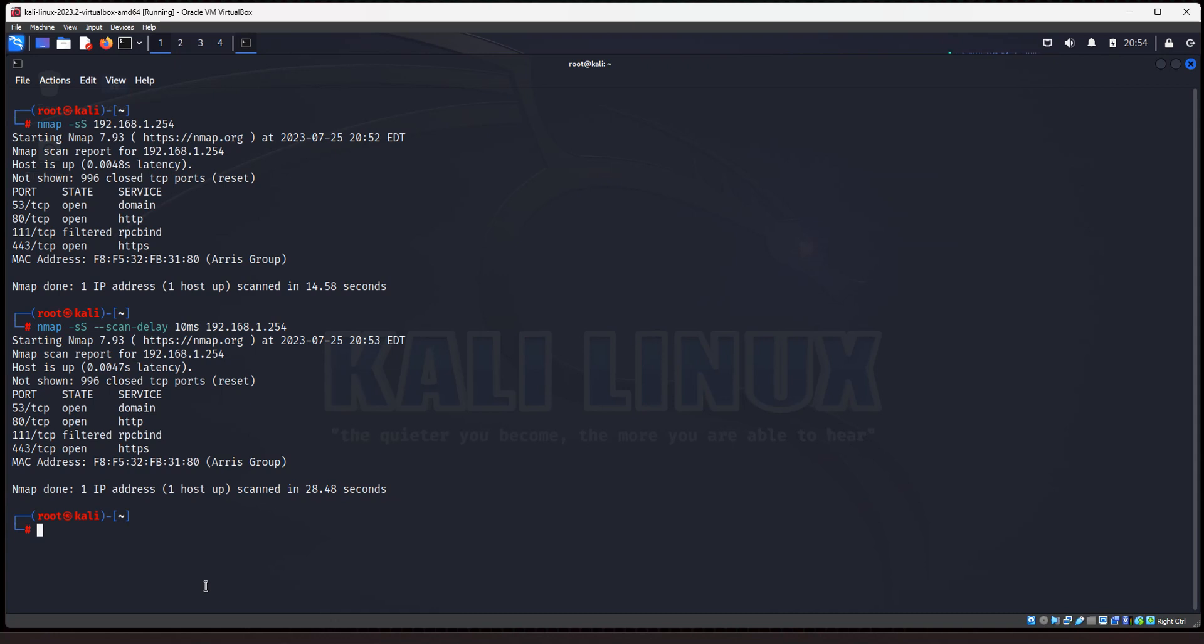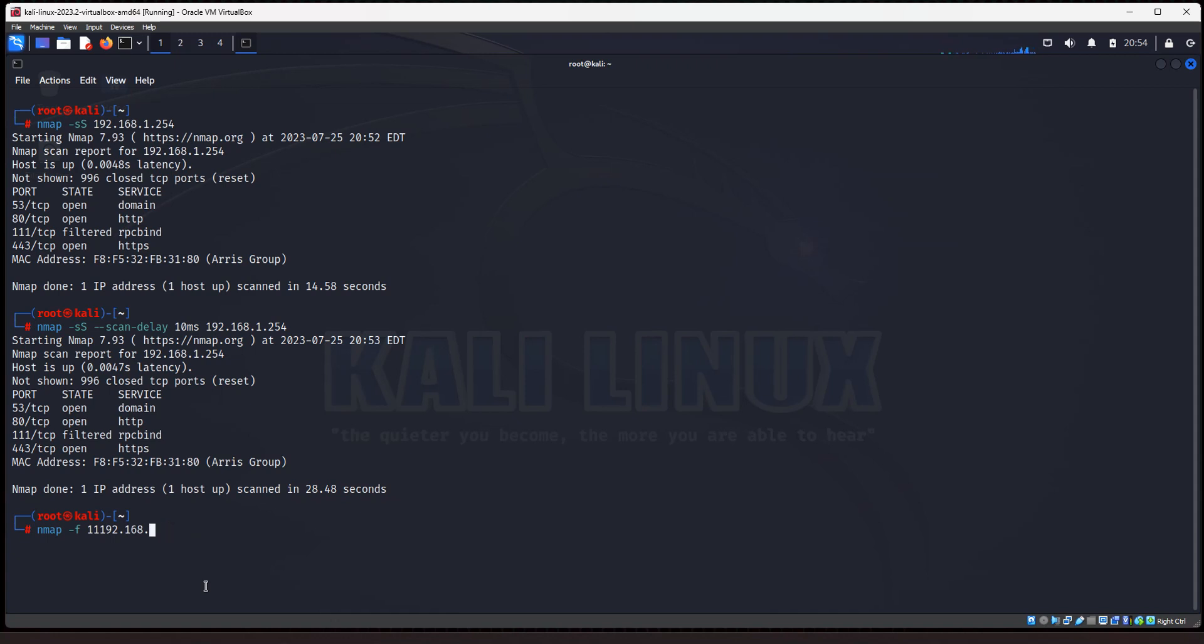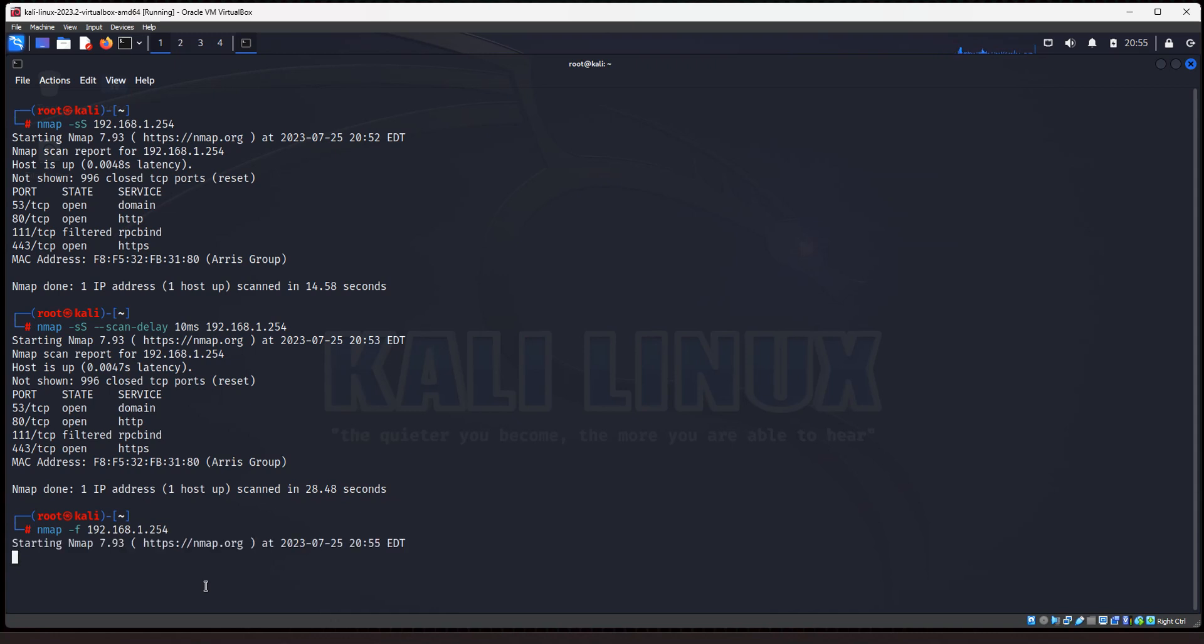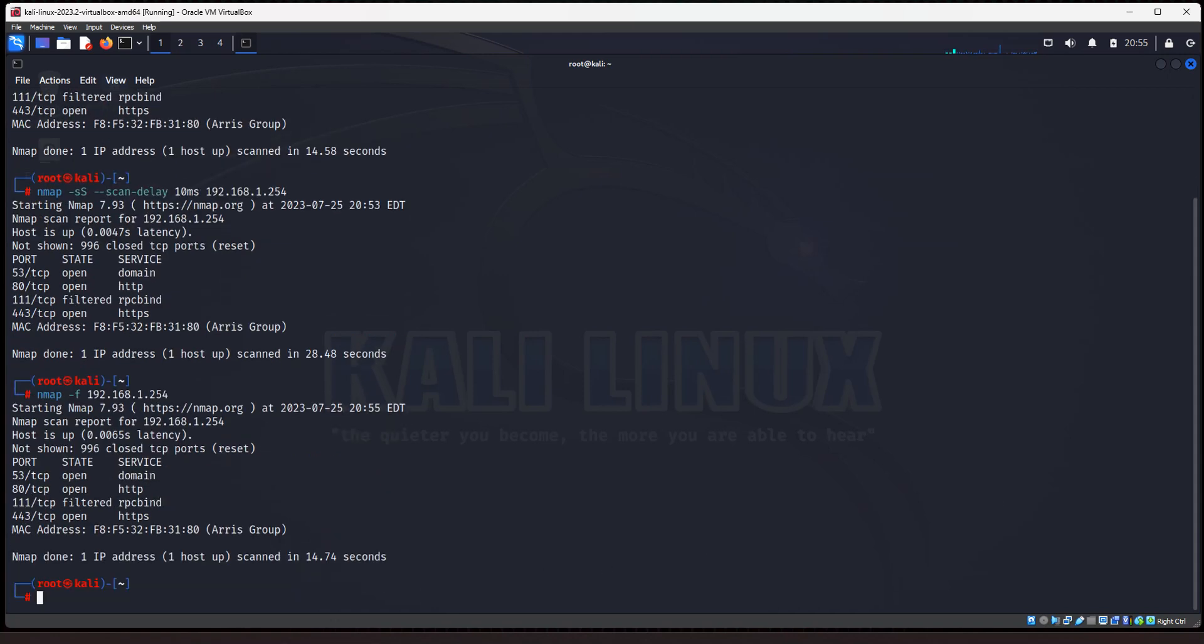And all right, so the last scan is NMAP dash lowercase f. Okay. All right. My computer's acting a little crazy. And this is a fragment scan, and the dash f option, instead of one big packet, it's going to break it up into smaller packets, and that's going to help you bypass certain firewalls or intrusion detection filters. So we'll type in dash f 192.168.1.254. We hit enter, and it's going to come out with the same results, but it's not going to send one big packet, it's going to send multiple packets to try to bypass firewalls and IDS filters. And so that is the bonus scan.